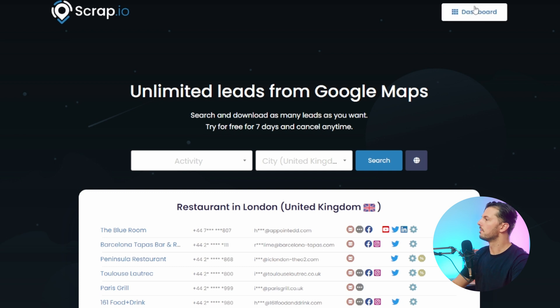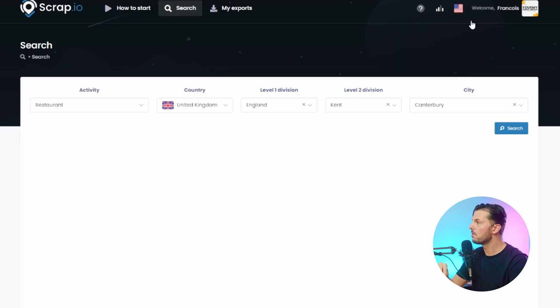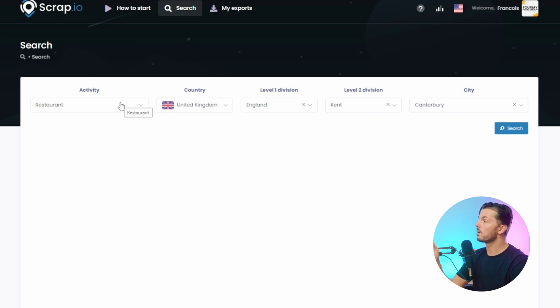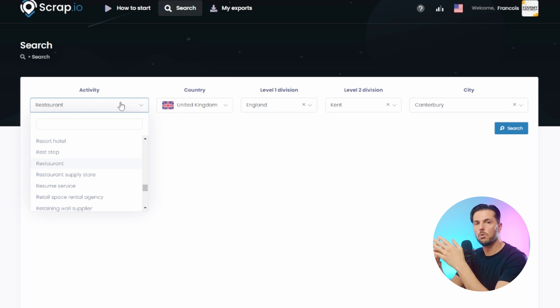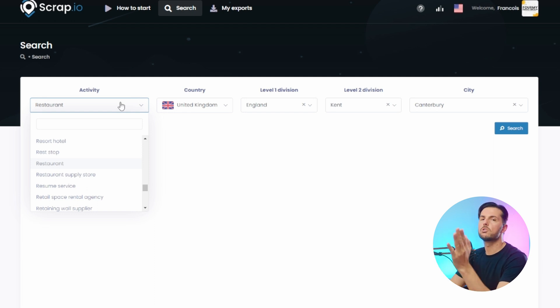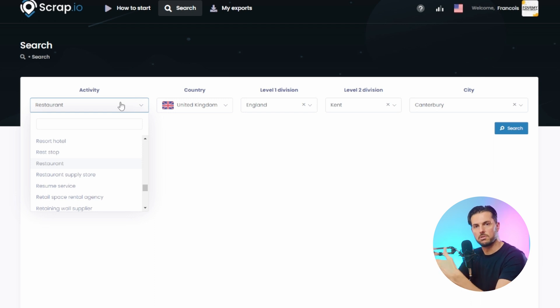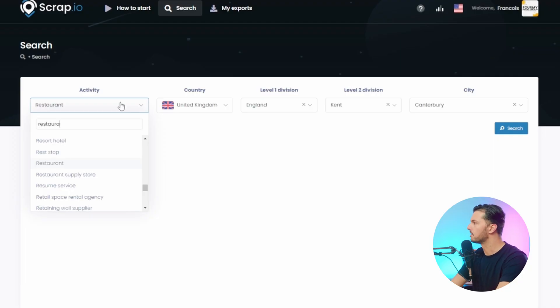If you get onto the website via the link in the description below, you'll end up on a page like this. There's a tab that starts with activity, and essentially it corresponds to the industry that Google Maps makes you enter when you register your business. For the scenario of this video, let's say I am a photographer operating in Canterbury, Kent, UK, and I want to find new clients in the food retail industry. So I'd go to the activity tab and look for restaurants.